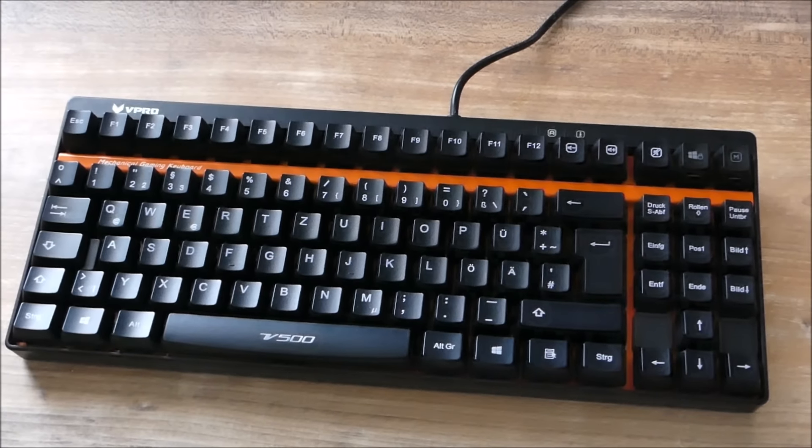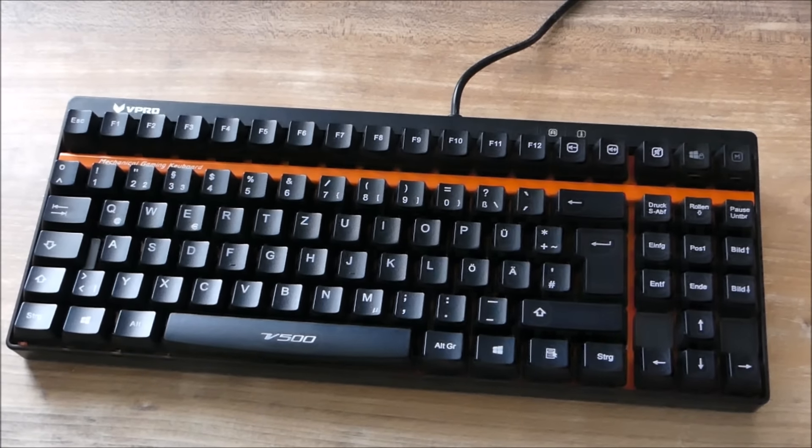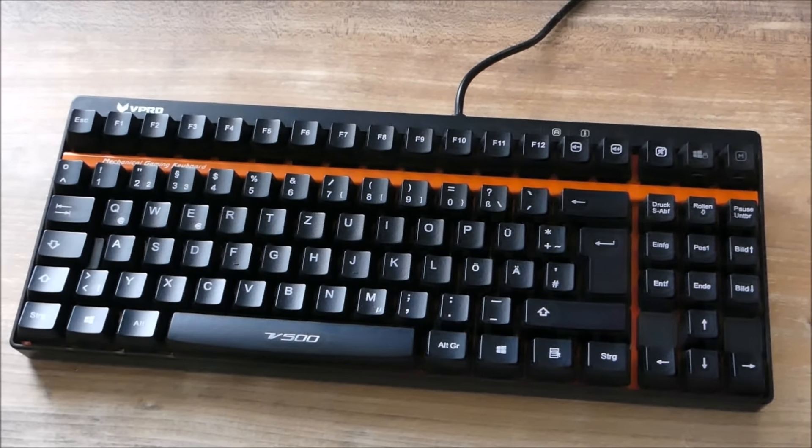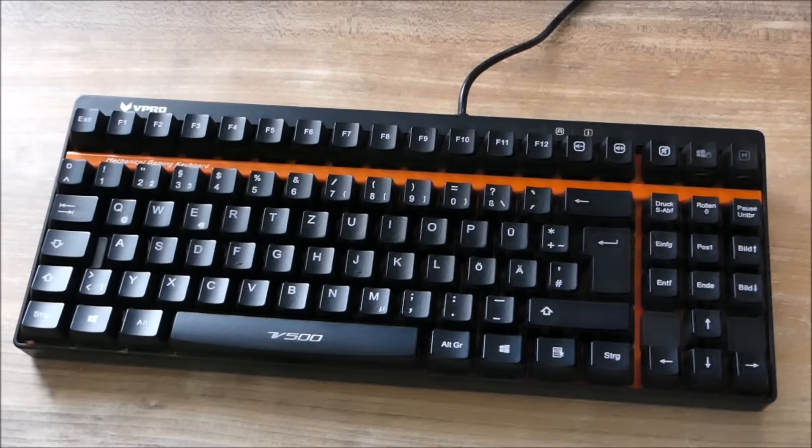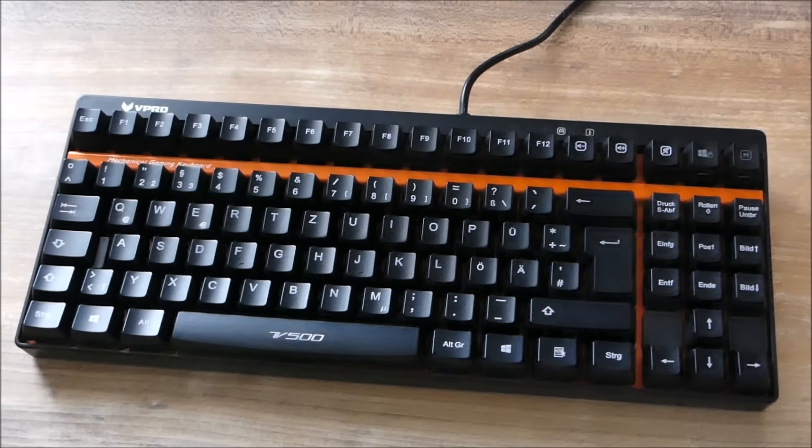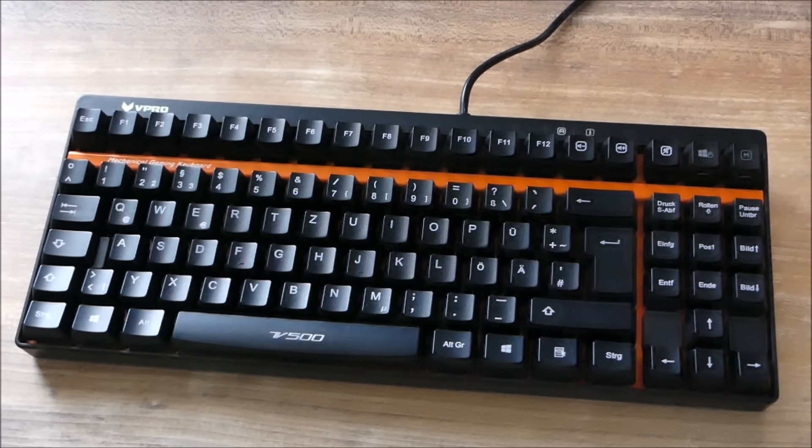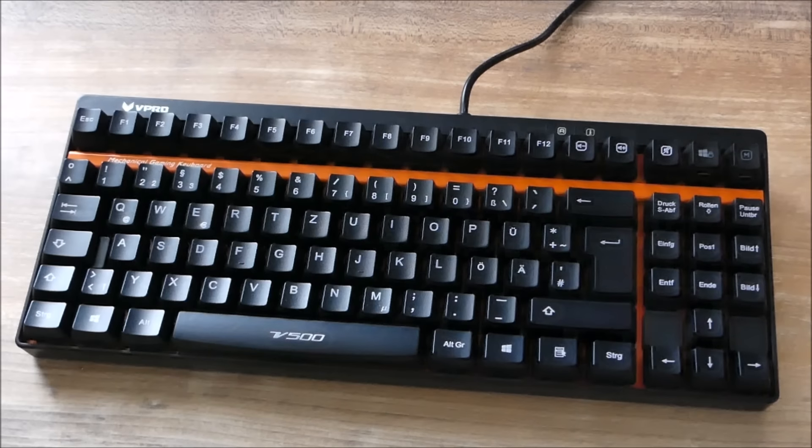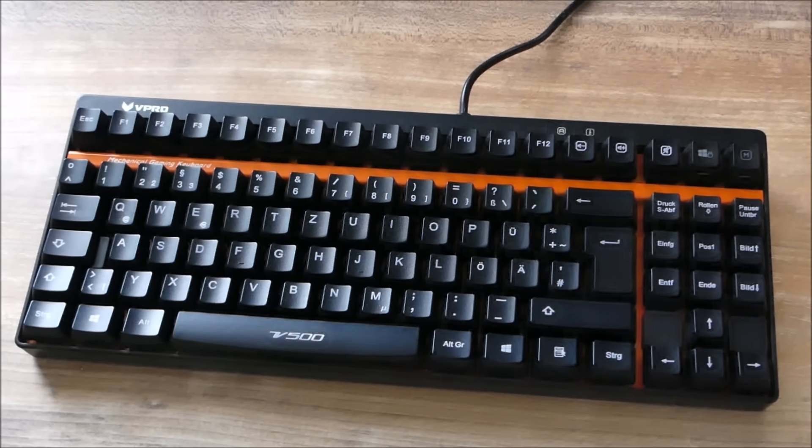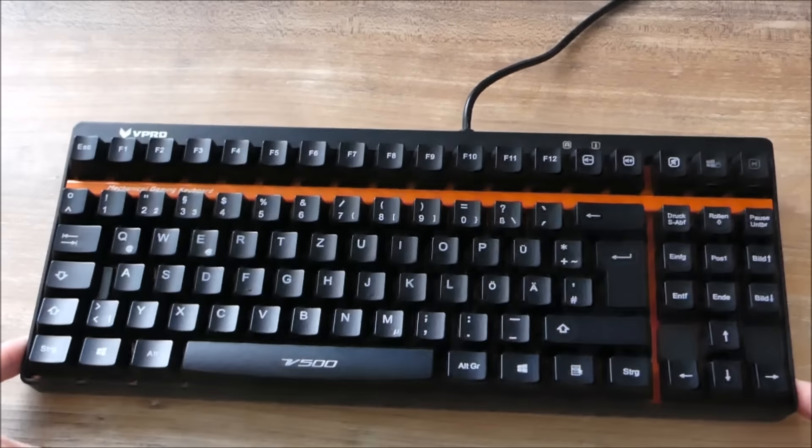The V500 does not have backlight, but if you really want backlight, you can get the V500S. The main advantage of this keyboard is its compact size.